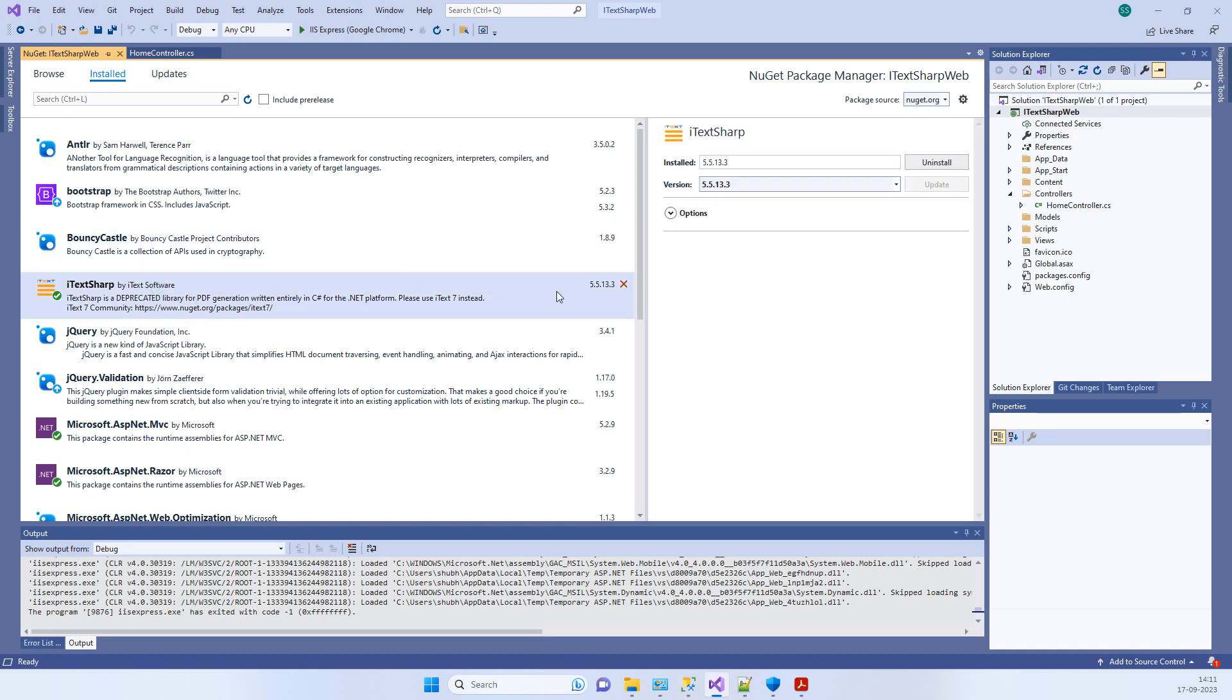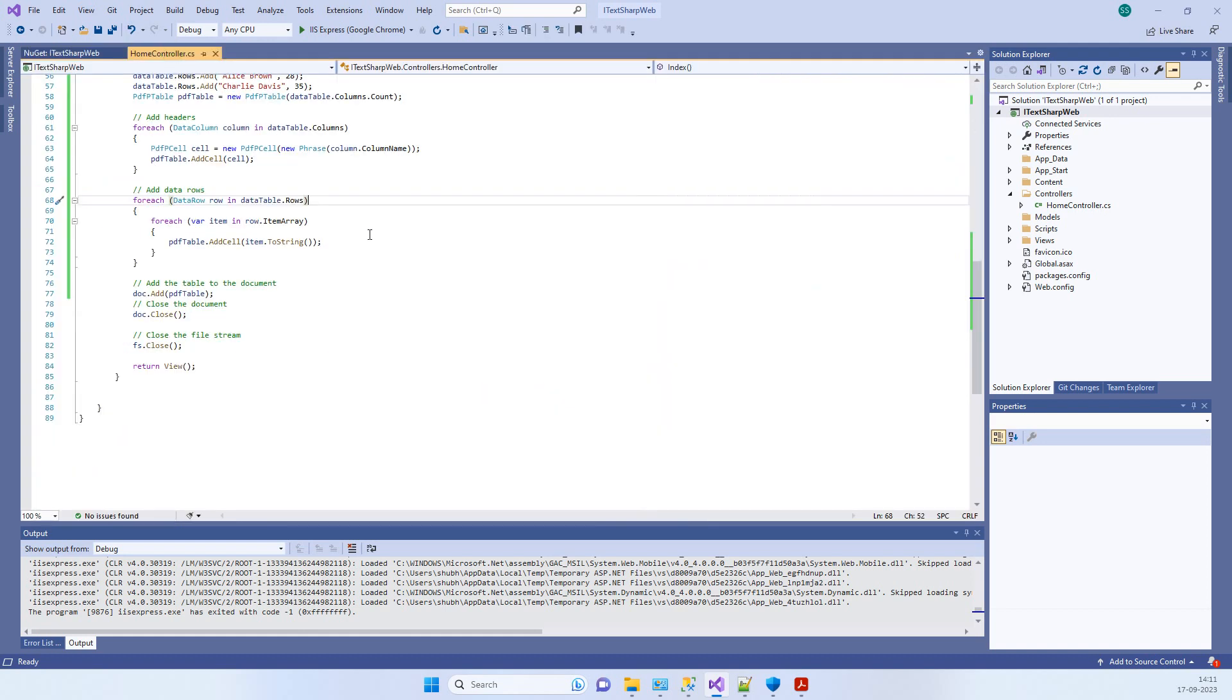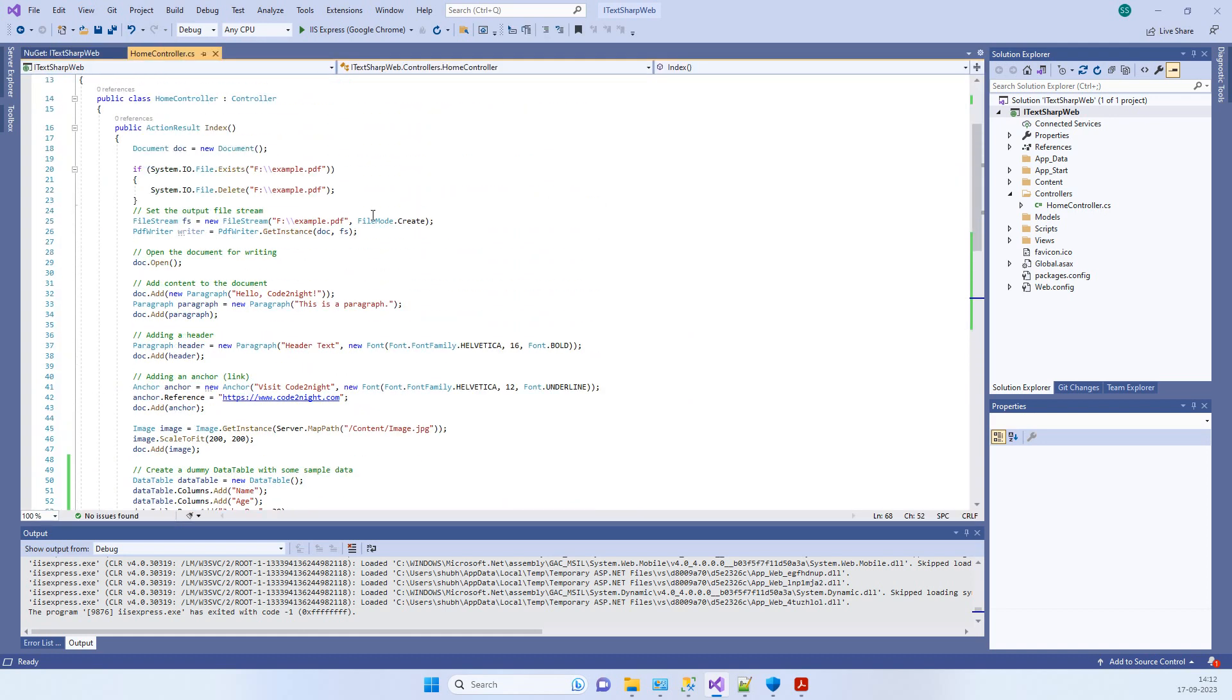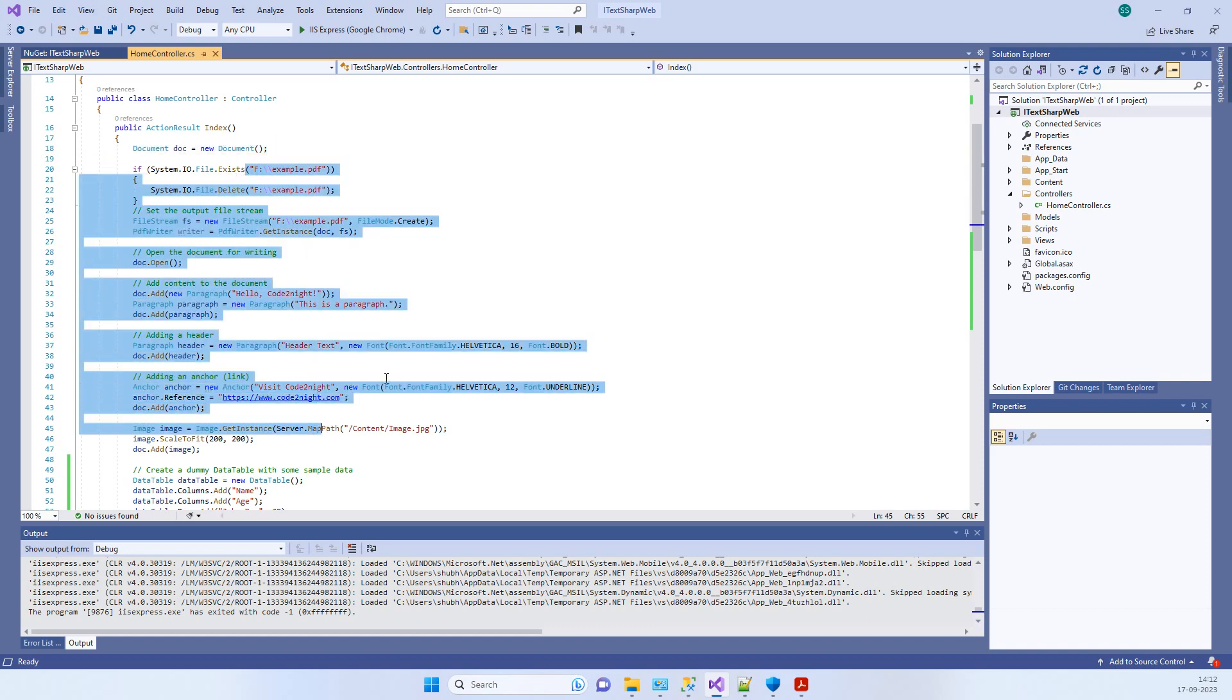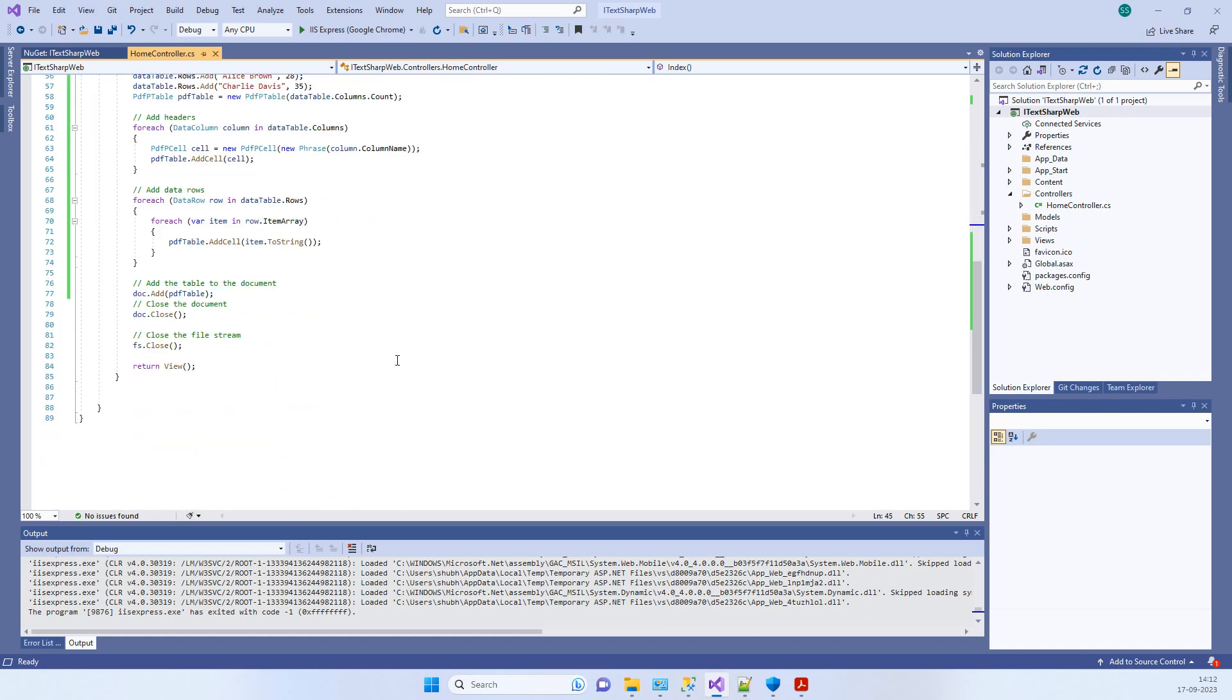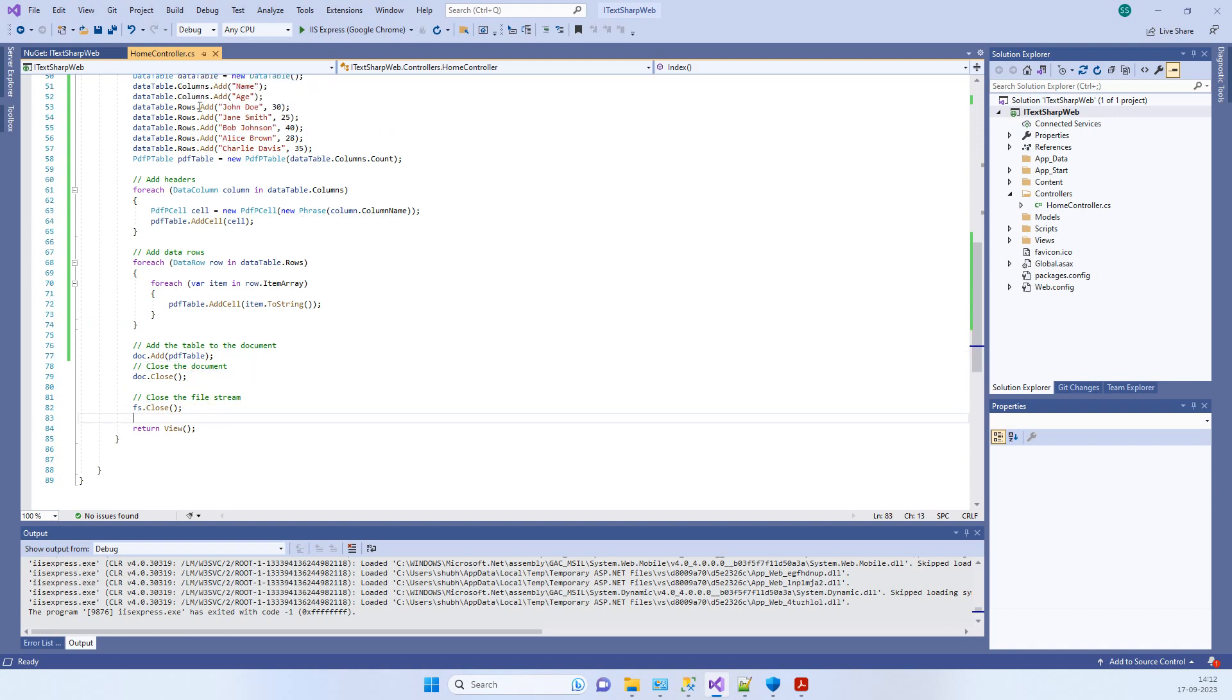This is the iTextSharp package that you have to install in your project for using the code. Once you do that, you can create a new document, you can add all the elements into the document, and then we will close the document and that will be saved.